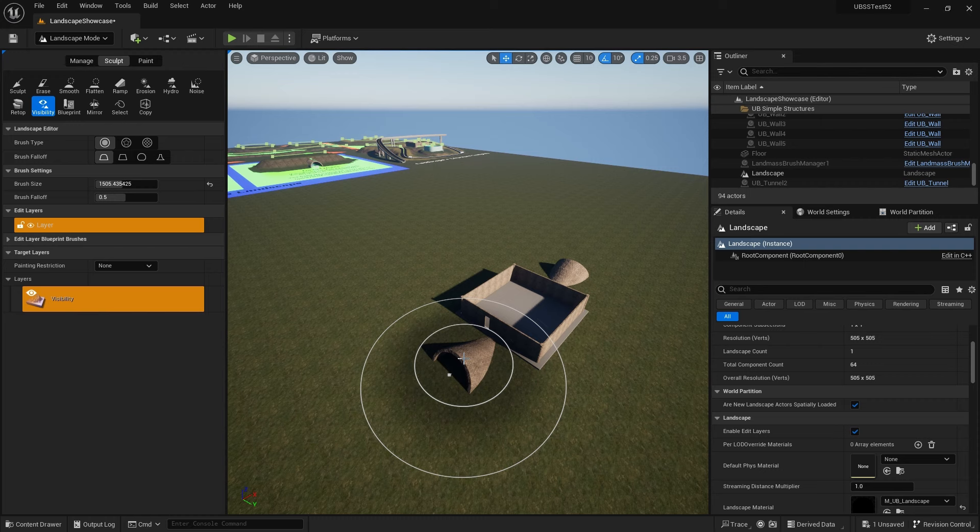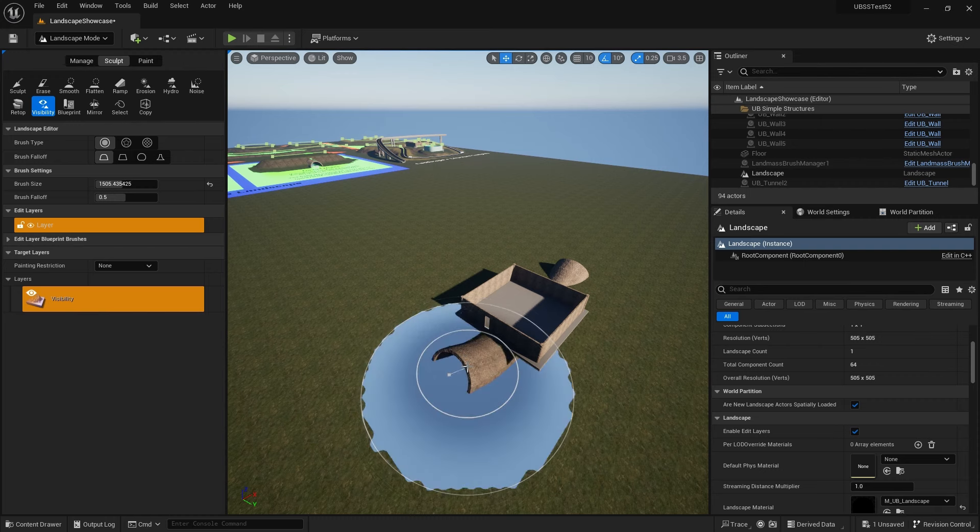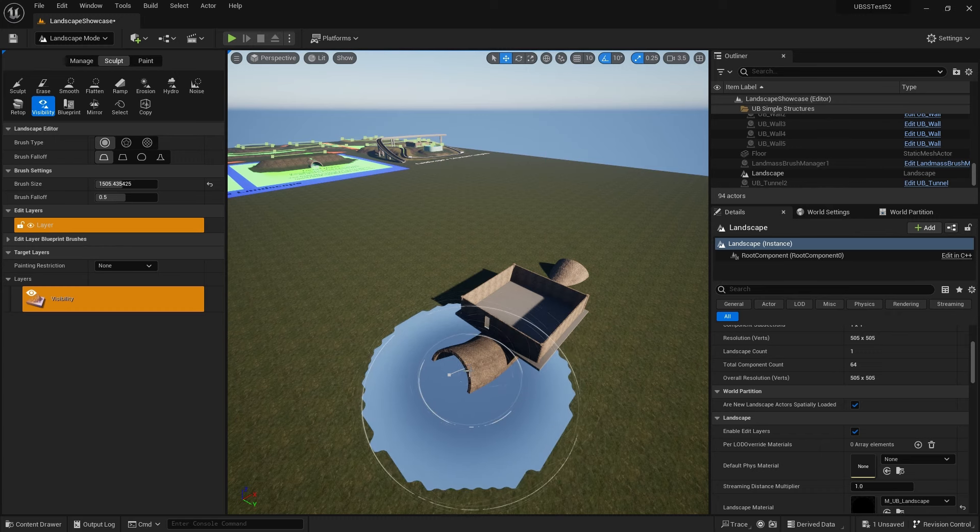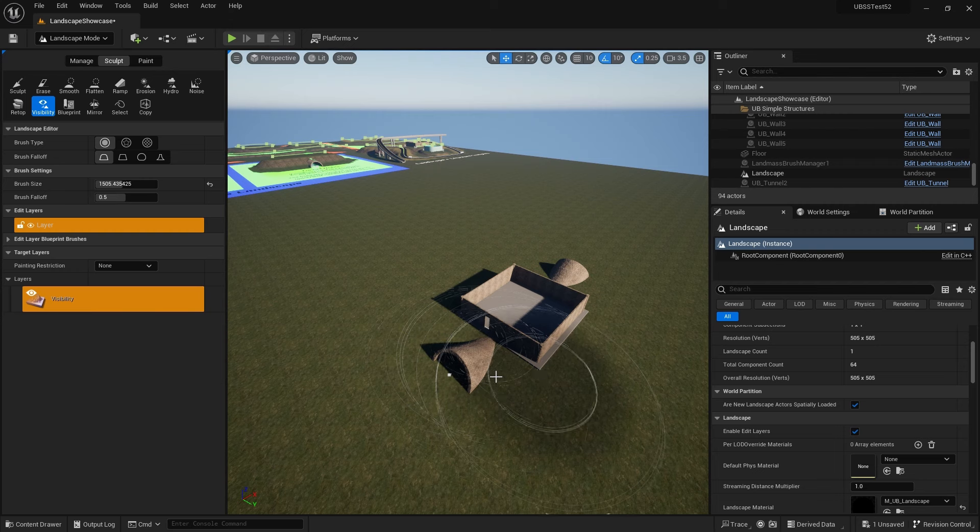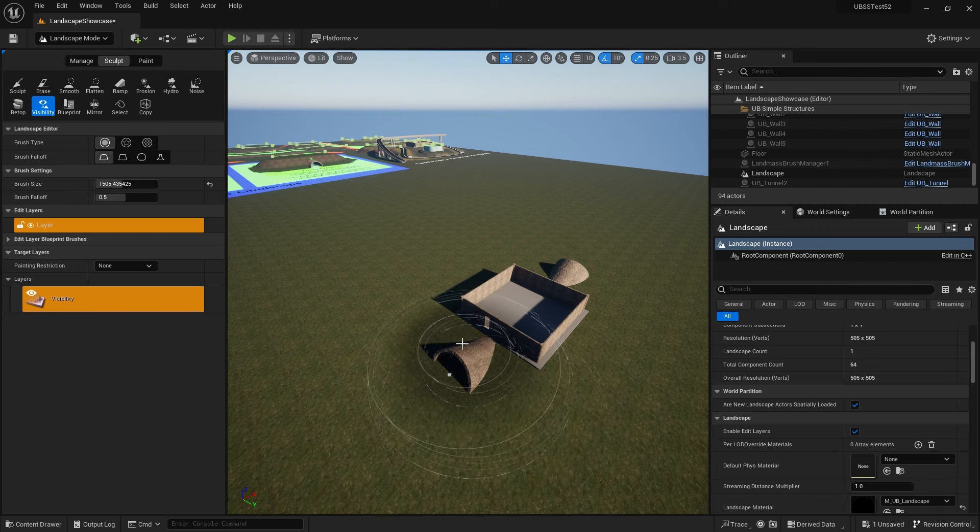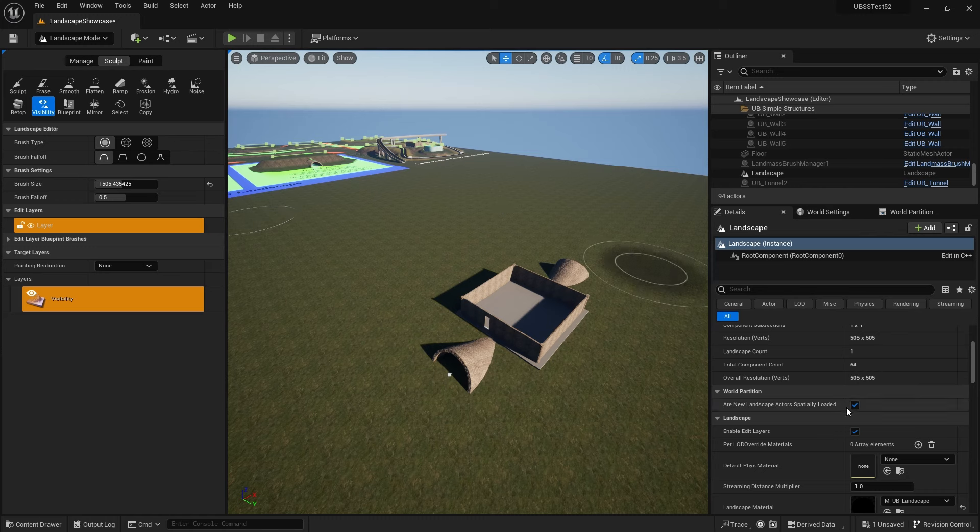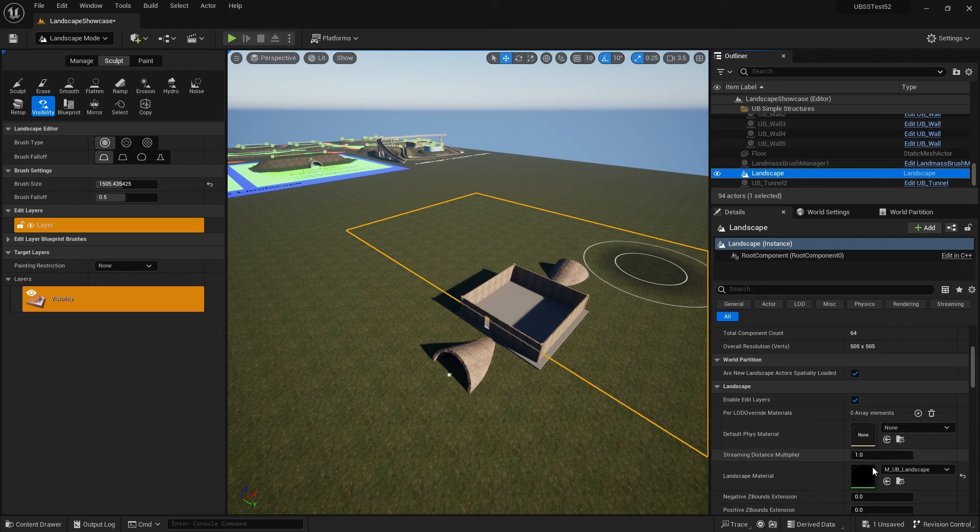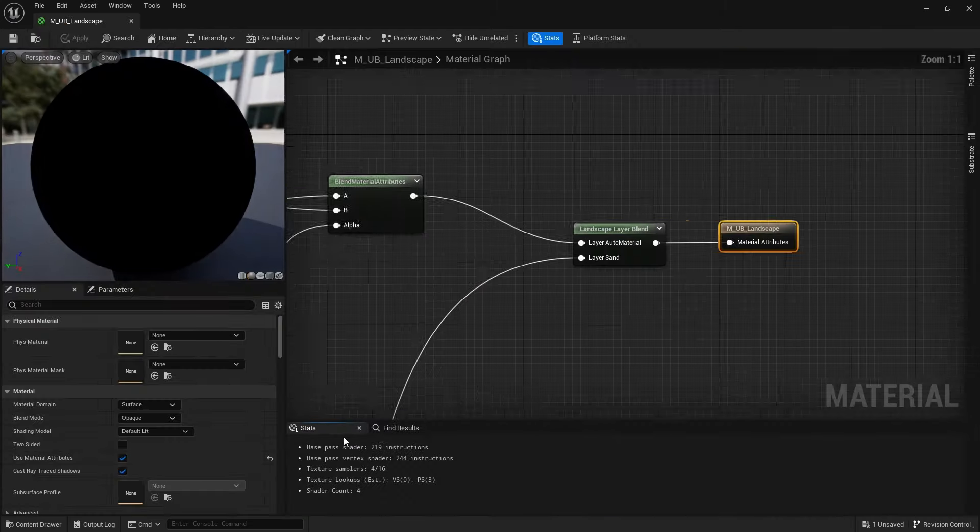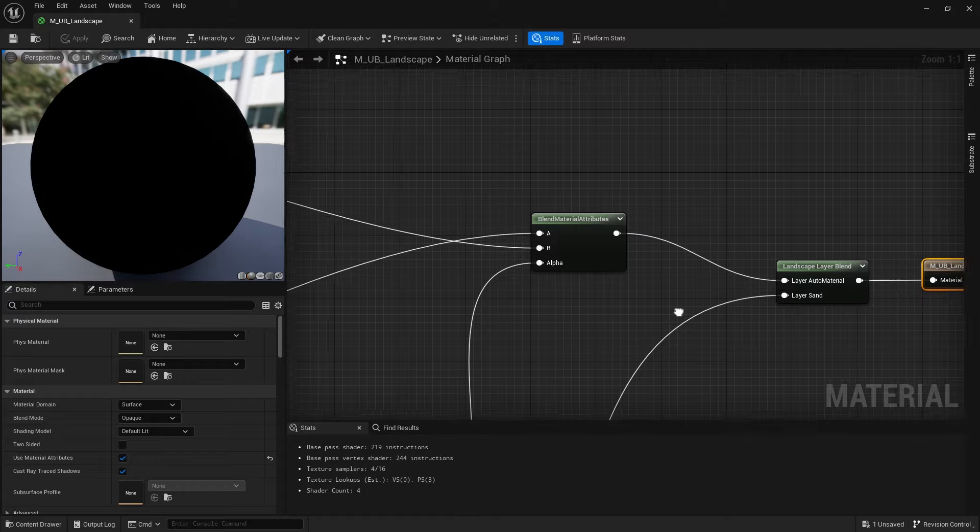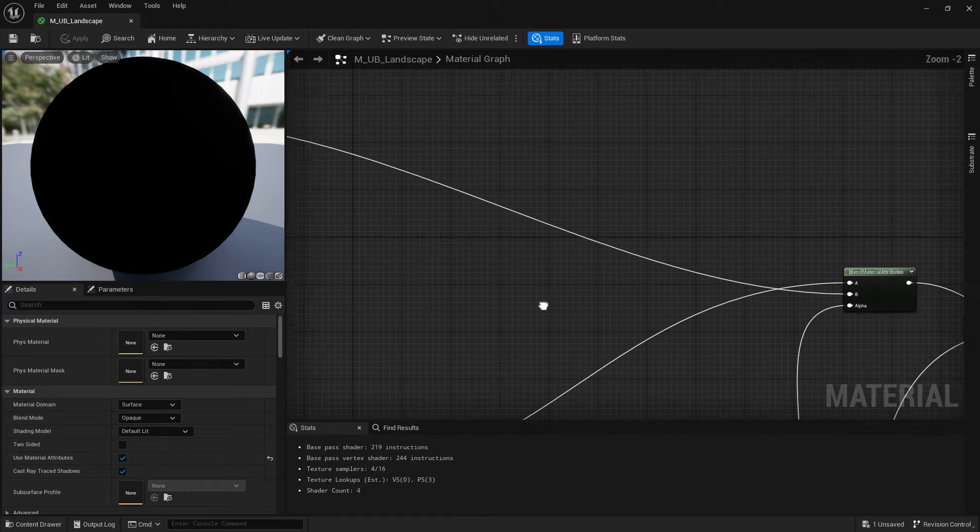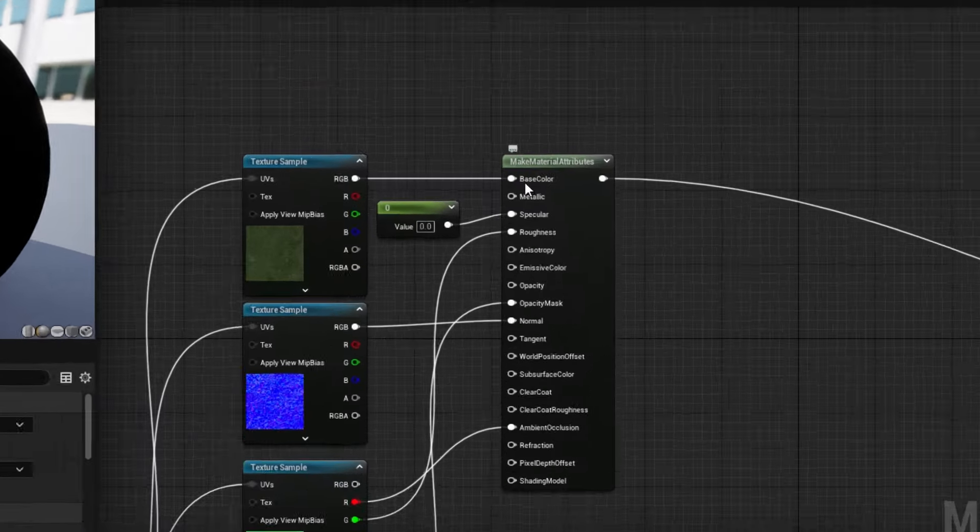So what we need to do is make the, well, first of all, if you're clicking on the brush and you can't see the invisibility here, that means you haven't set up your landscape material correctly to use that. So that's the first thing we need to check. So go to your landscape objects in the level, find the material and browse to it.